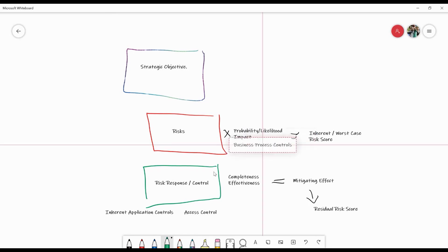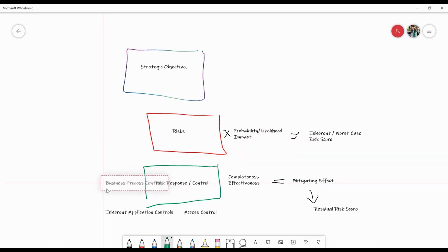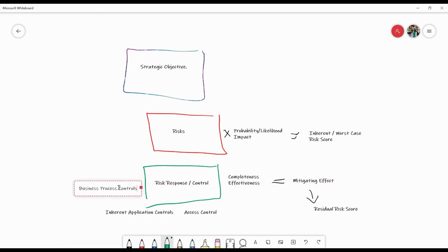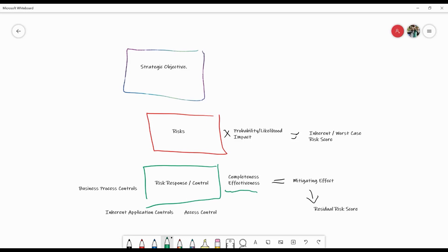And the other one that we may have is business process controls. These could be a combination of automated, semi-automated, or manual controls that are all working to make sure that the actual risk cannot be realized. But what we're trying to do within the controlling environment is prove the effectiveness or the completeness of those controls in the most efficient manner, which will then allow us to respond positively to the risk to reduce its impact and hopefully allow us to achieve our strategic objectives.